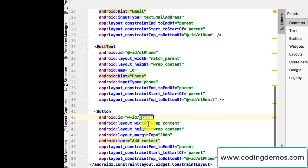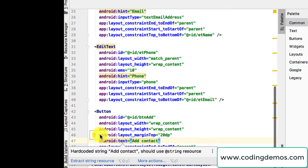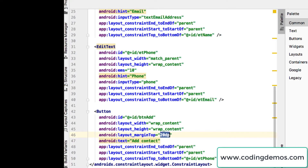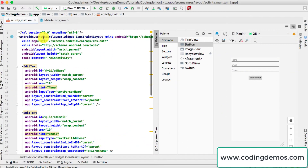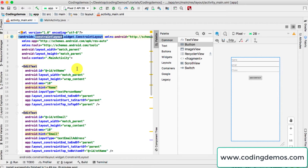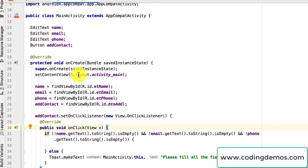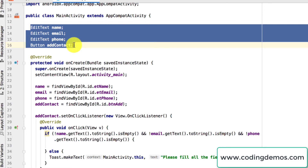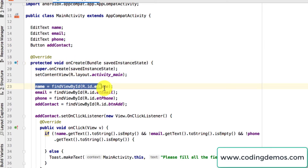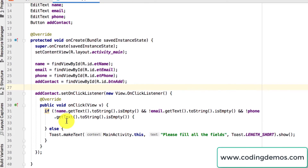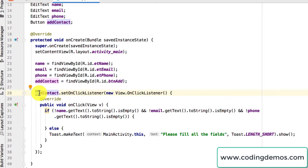Finally we have a button with its ID, a label 'Add Contact', and a margin from the top of around 20dp. The root layout is set as ConstraintLayout. Now let's open up MainActivity Java. We'll look at the upper part where we declare the views, and inside onCreate we reference those views by their IDs.